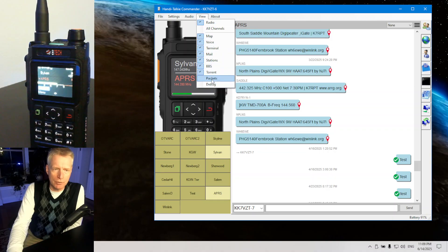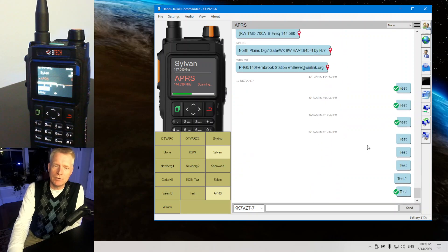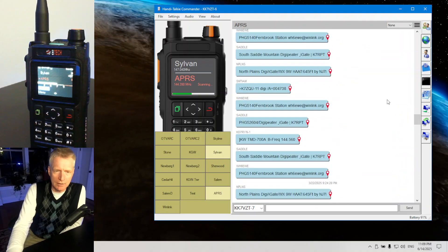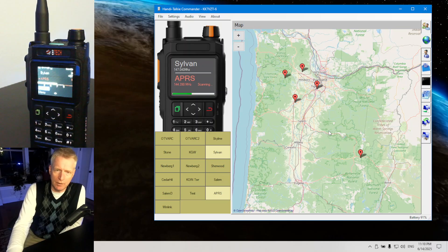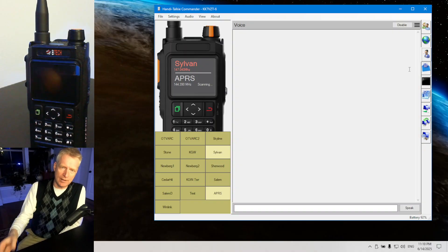There are a bunch of panels on the right — you don't have to show them all, but I'll quickly go through them. There's APRS, where you can send and receive messages. You get a green check mark if you get a confirmation from another station that your message was received. You also get a map here — this is OpenStreetMaps — but if you're offline this feature will not work.